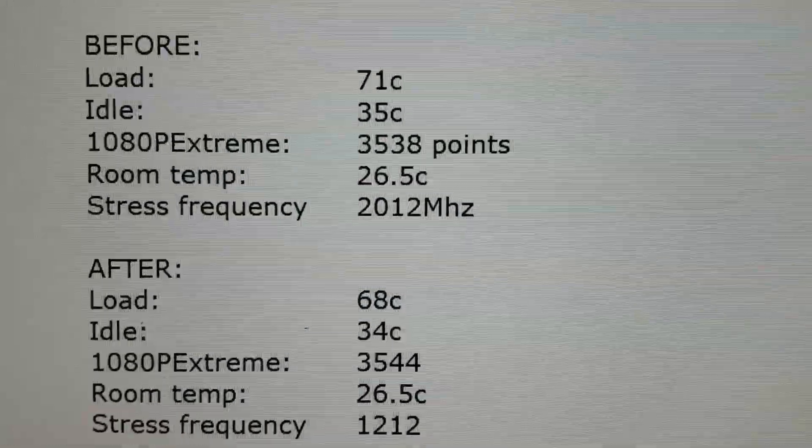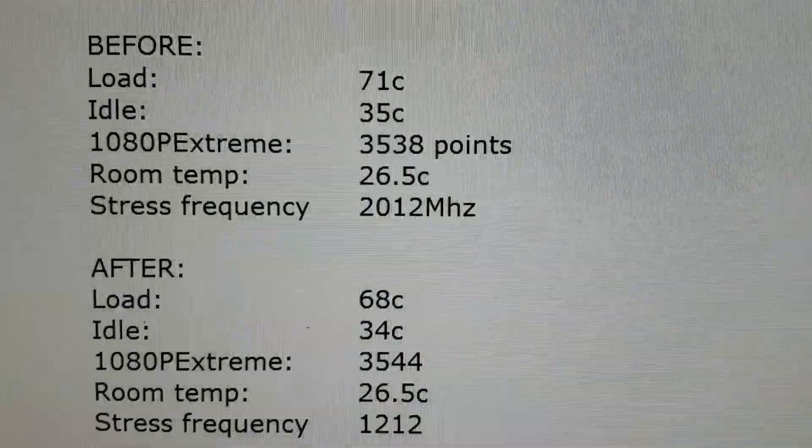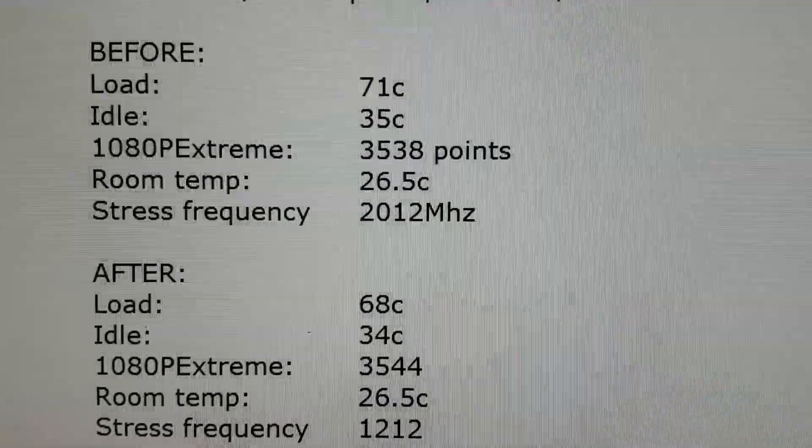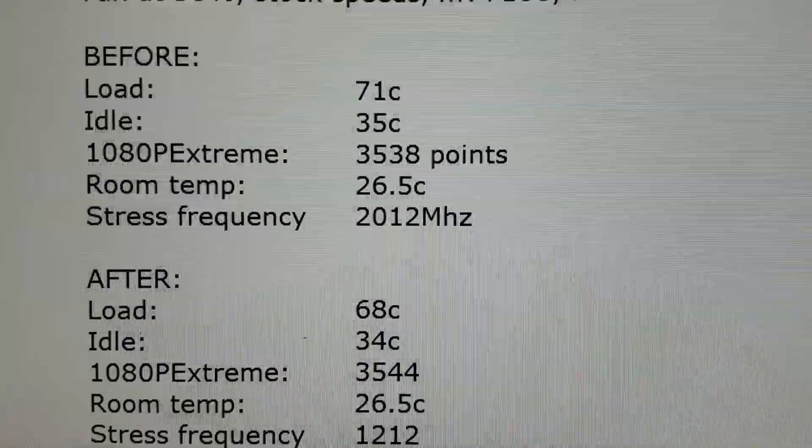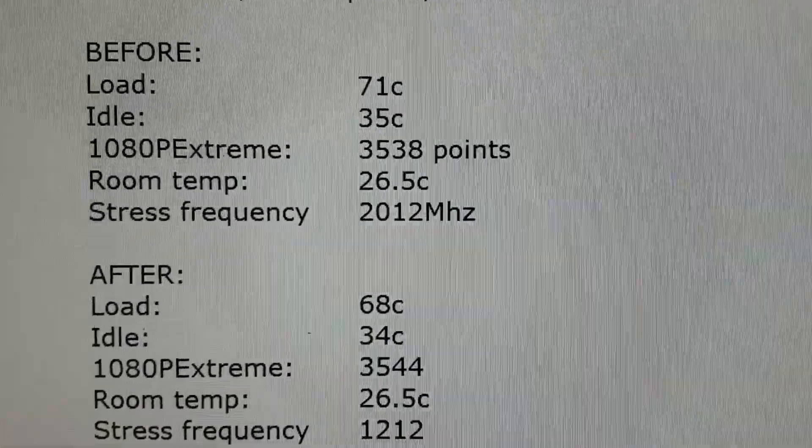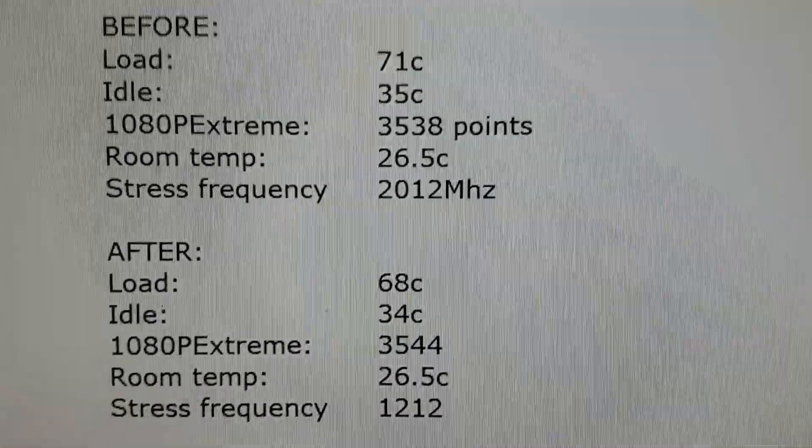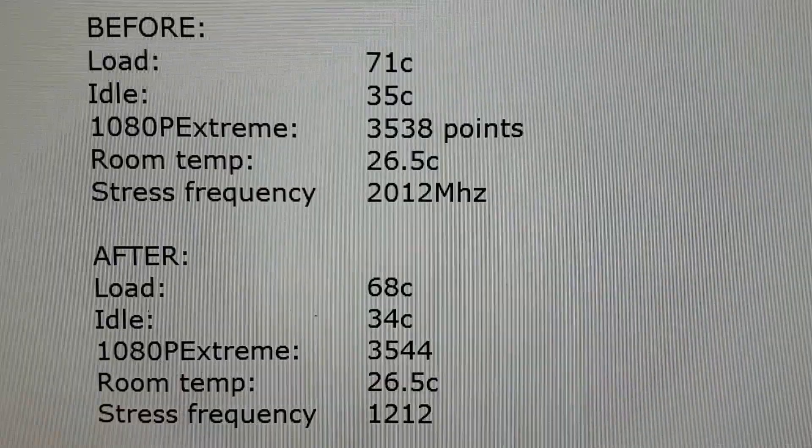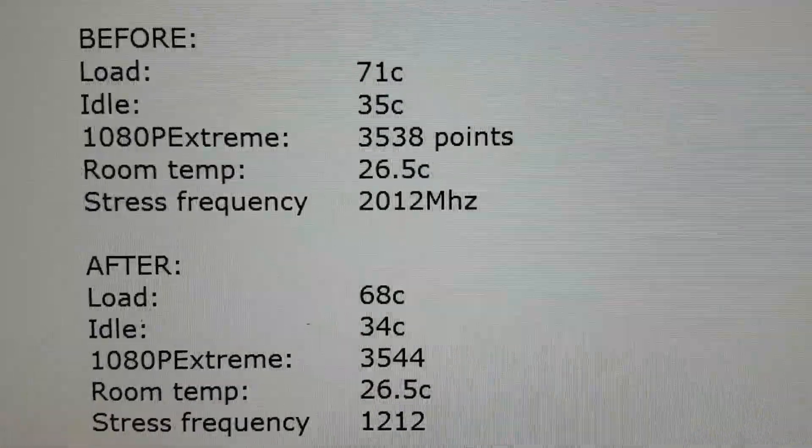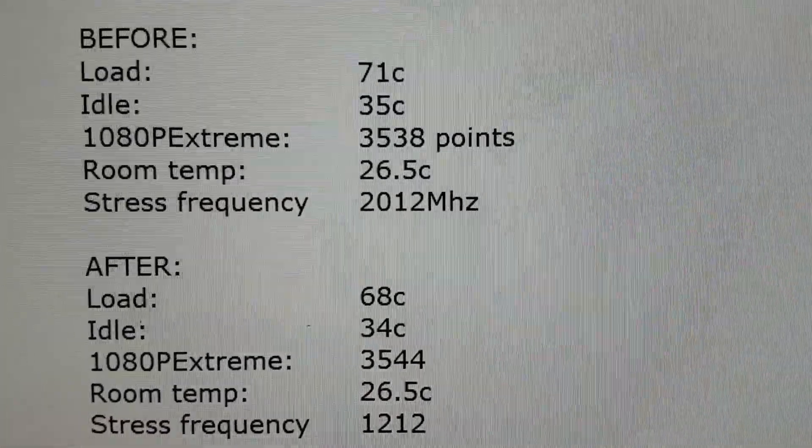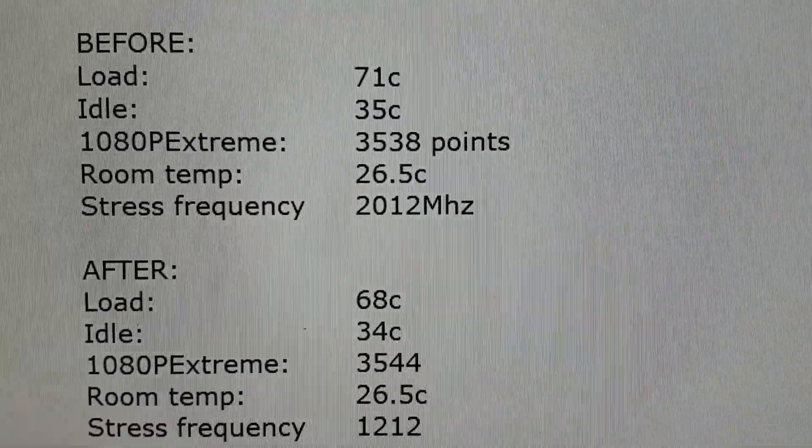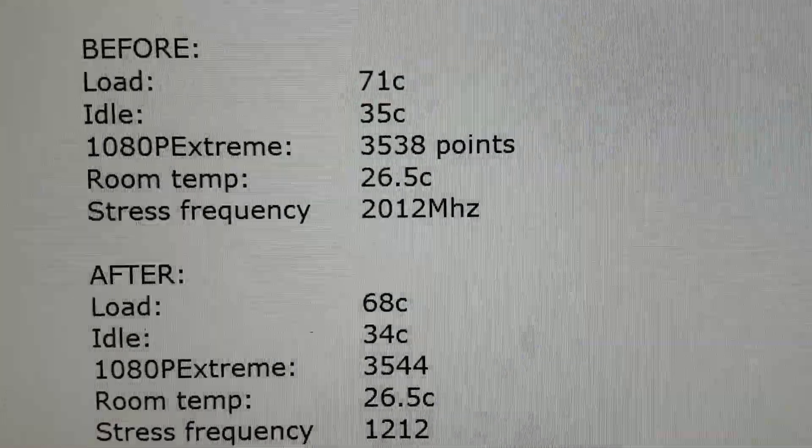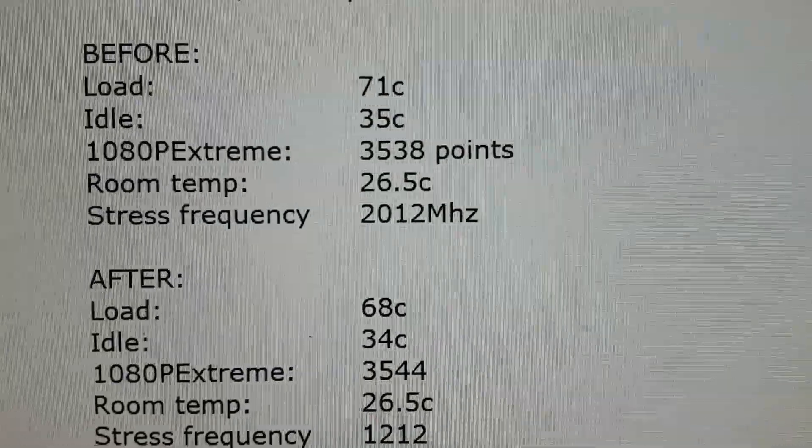Before I had a load temperature of 71 degrees Celsius, and keep in mind this is with a locked 50% fan speed. I used Unigine Valley in order to stress the GPU as high as possible.